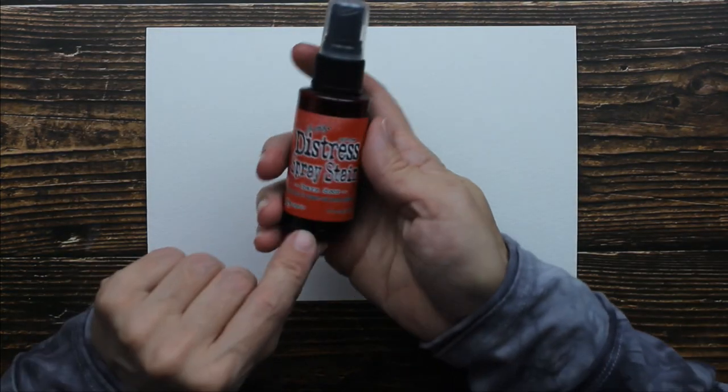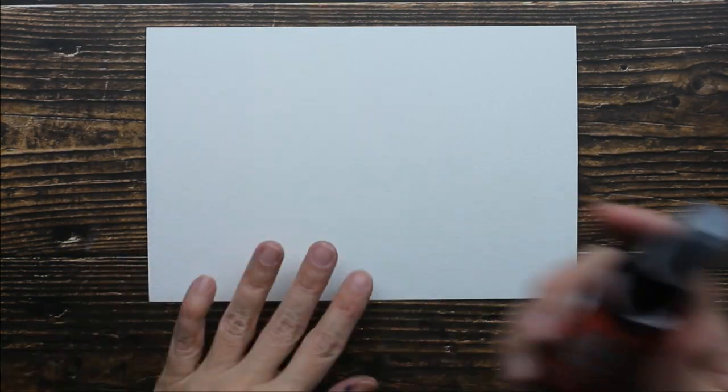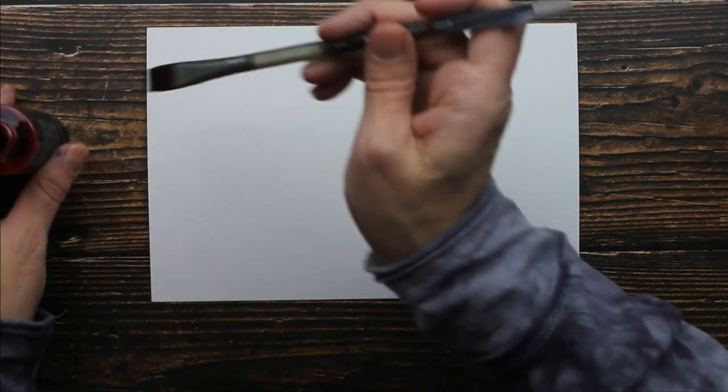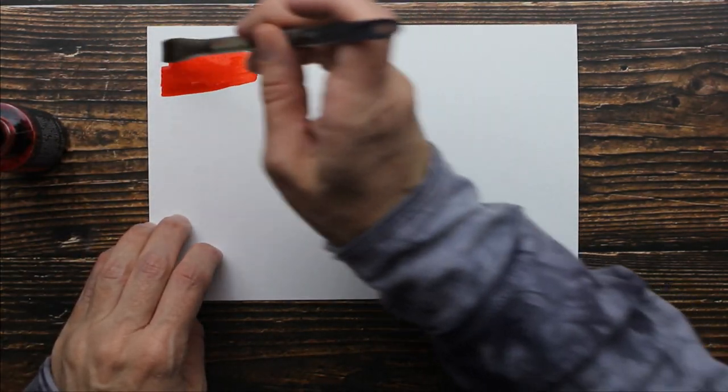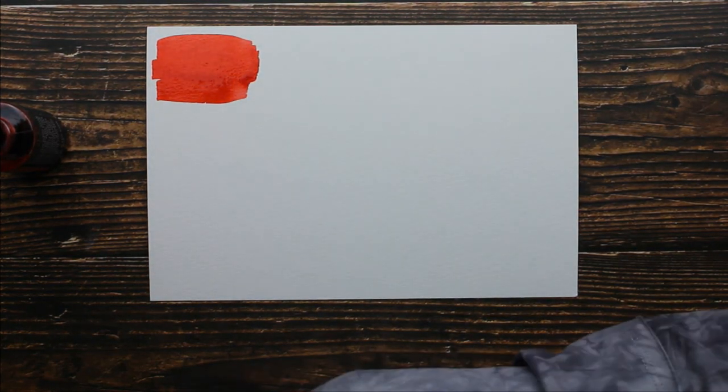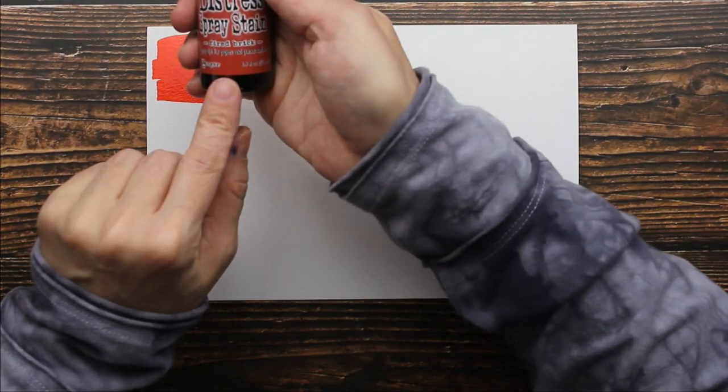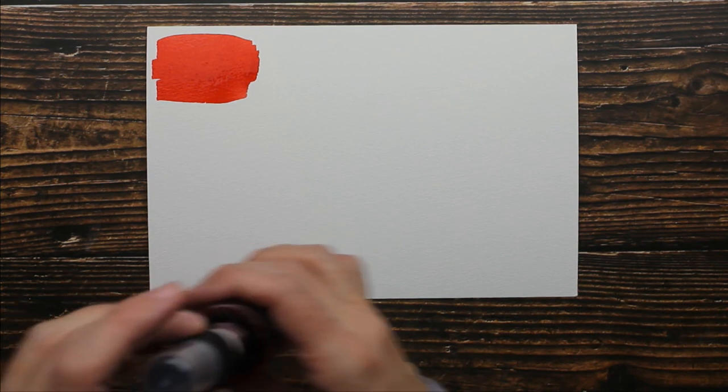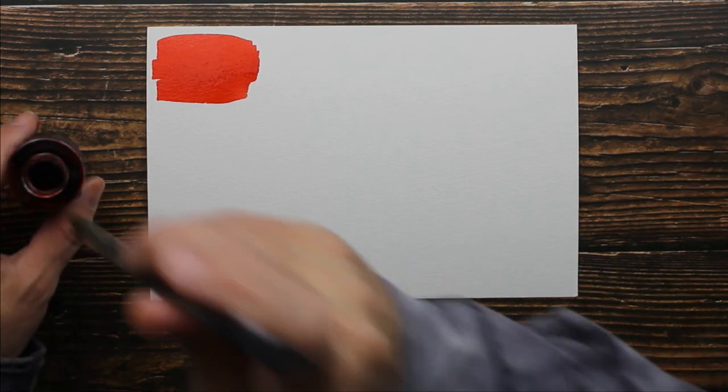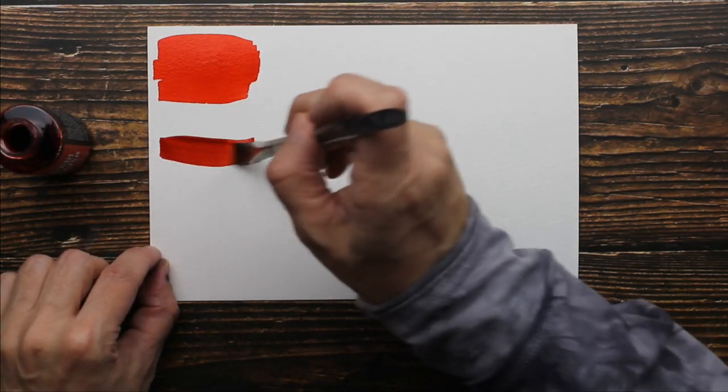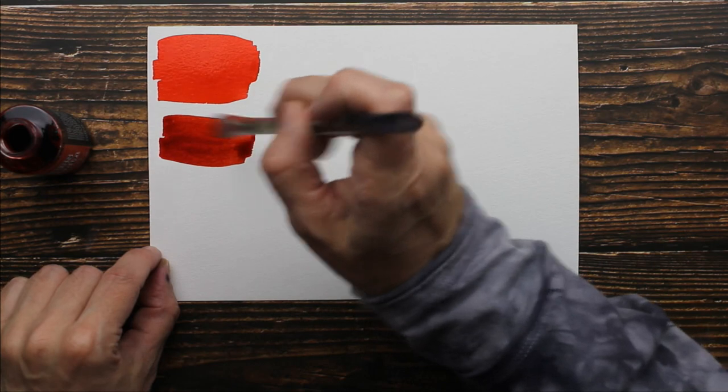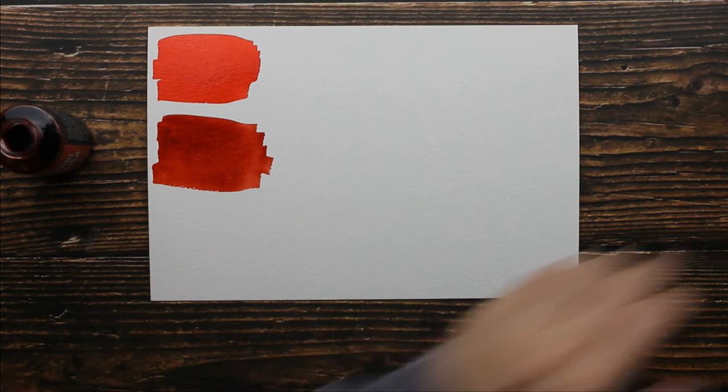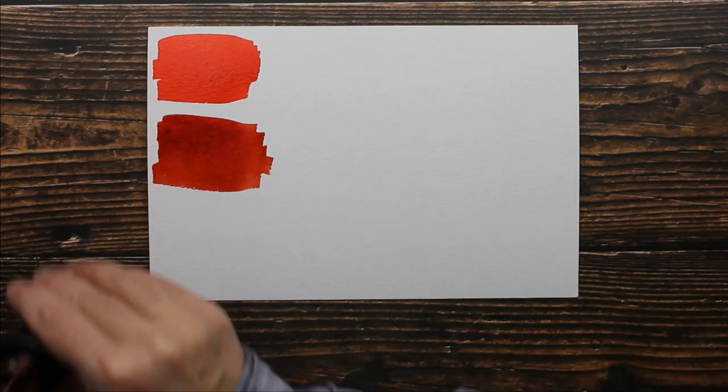Let's start with the reds and I only have two reds here. This is called Barn Door. This is a brighter red. And the next red that I have is called Fired Brick. Now, all of these colors match the other colors from his markers to his crayons to all. It's the same color palette. So they all can interchange with each other, which I love. So this was called Fired Brick and I love this red. That is a beautiful, beautiful red.